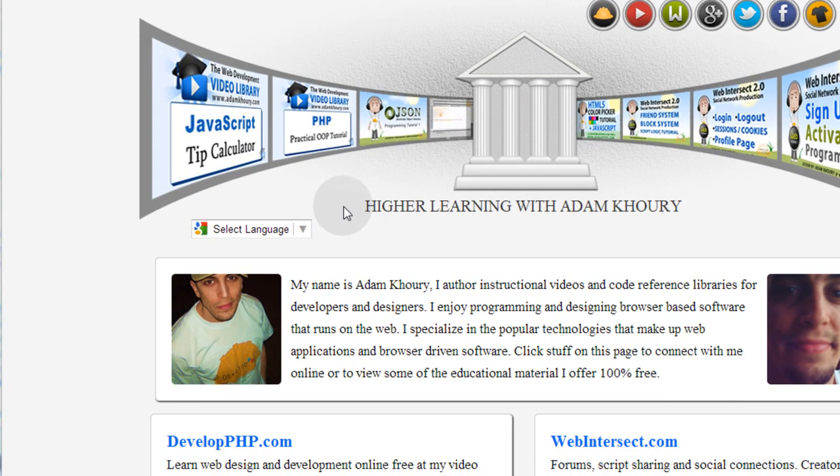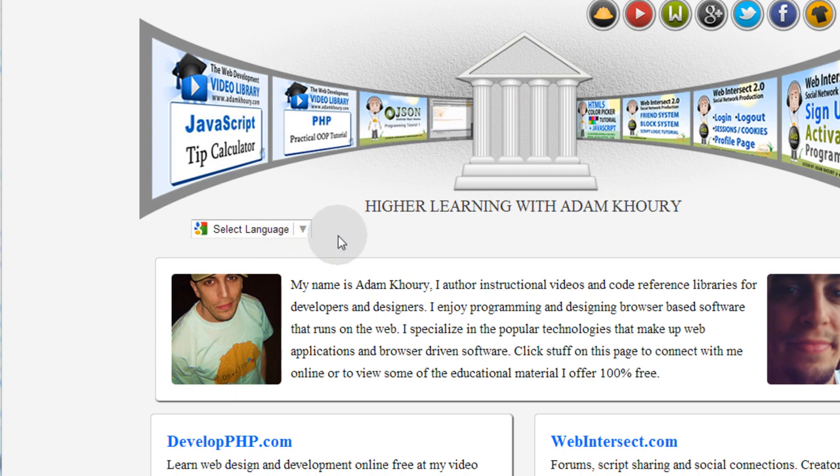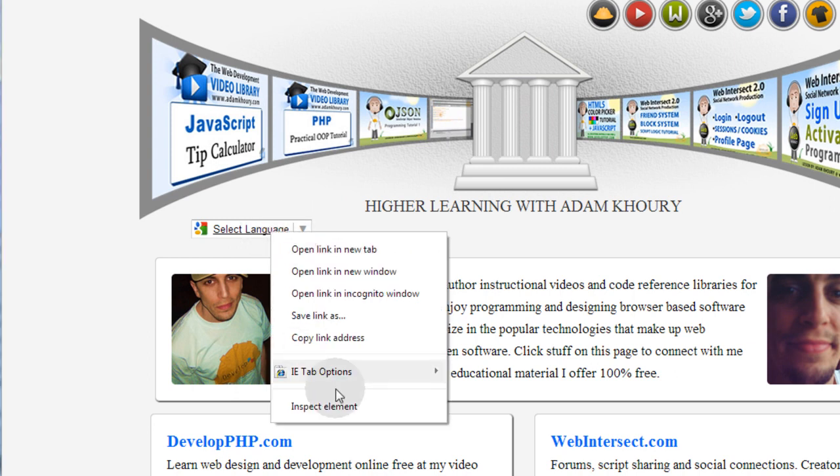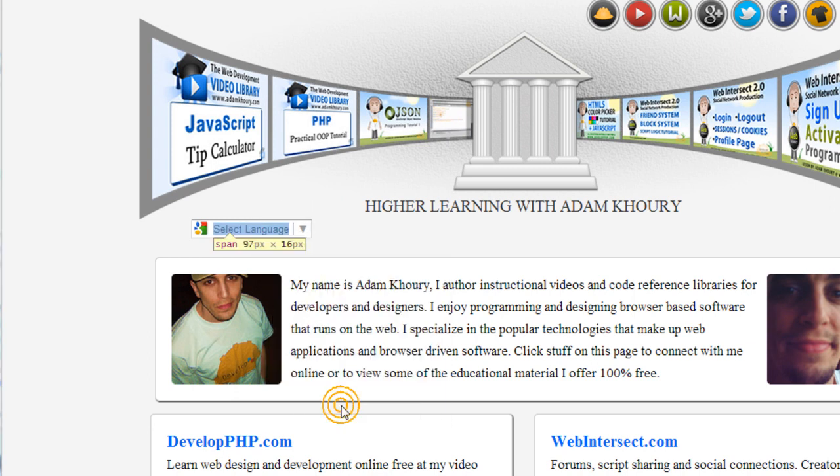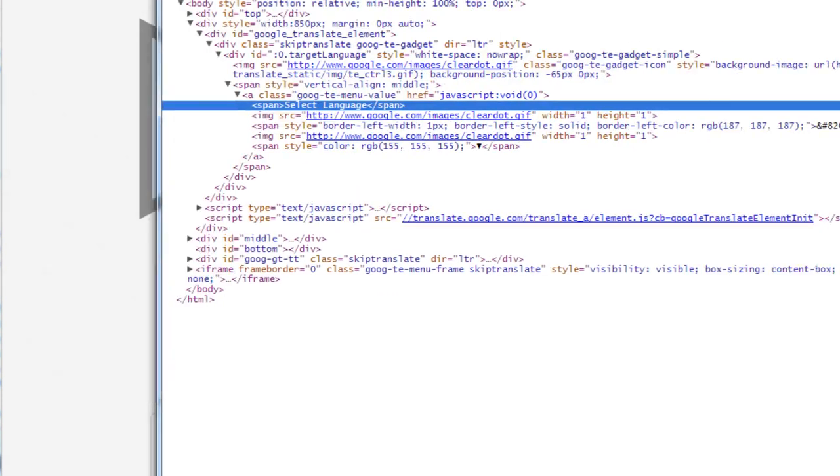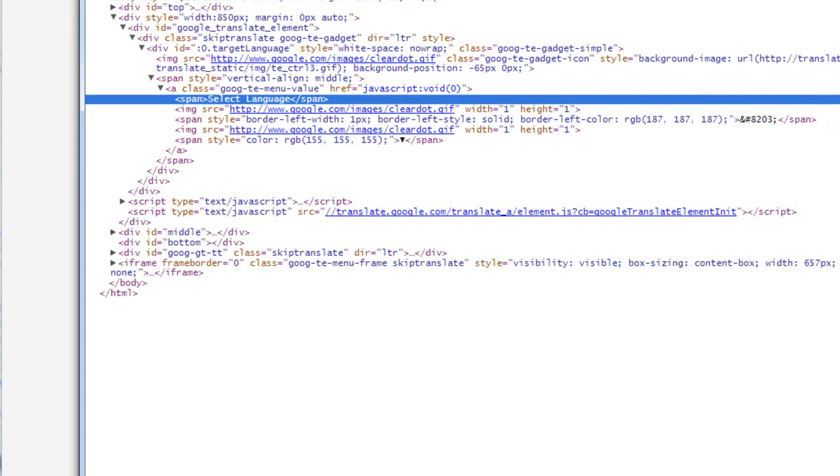Now for really understanding how to style this thing up, I need you guys to go into Google Chrome or any browser that lets you inspect an element that your mouse is over. So I put my mouse over the element, right click, inspect element and then a window is going to pop up.